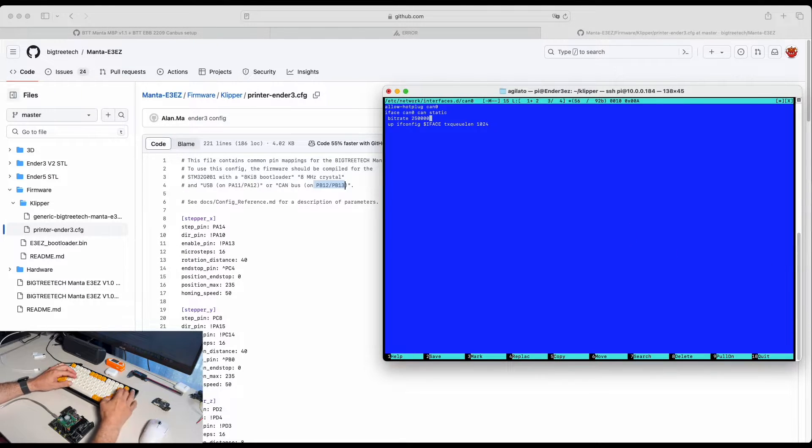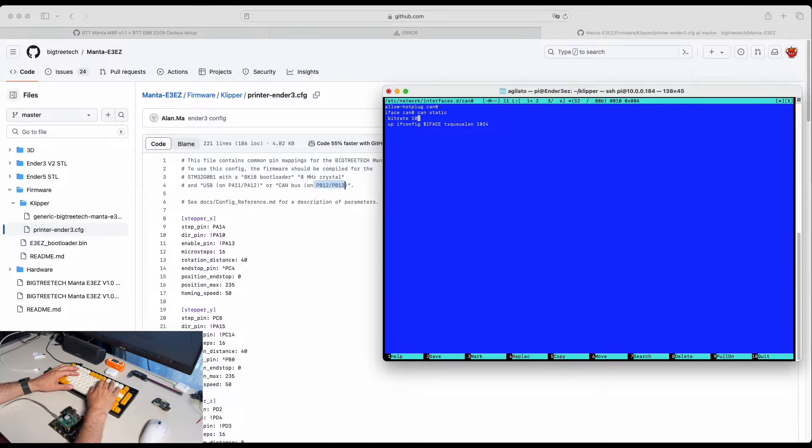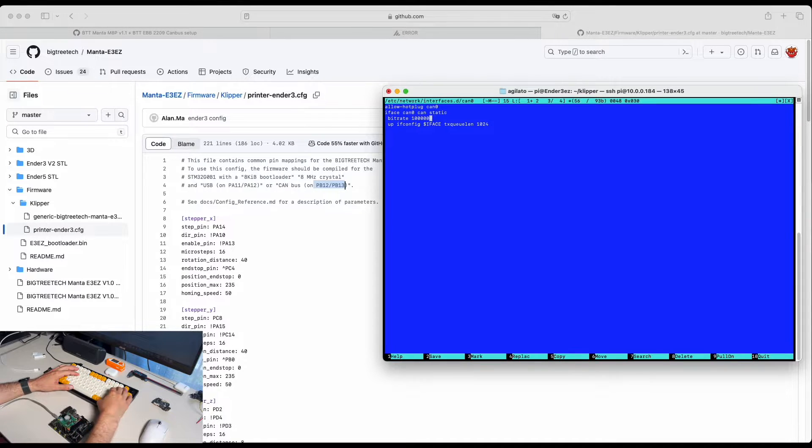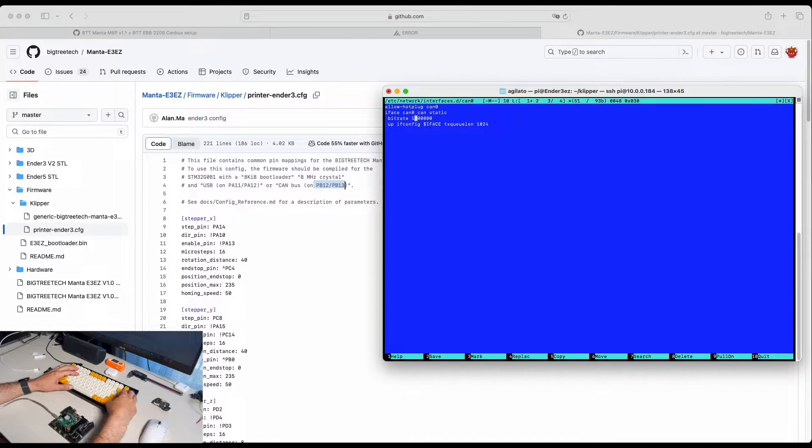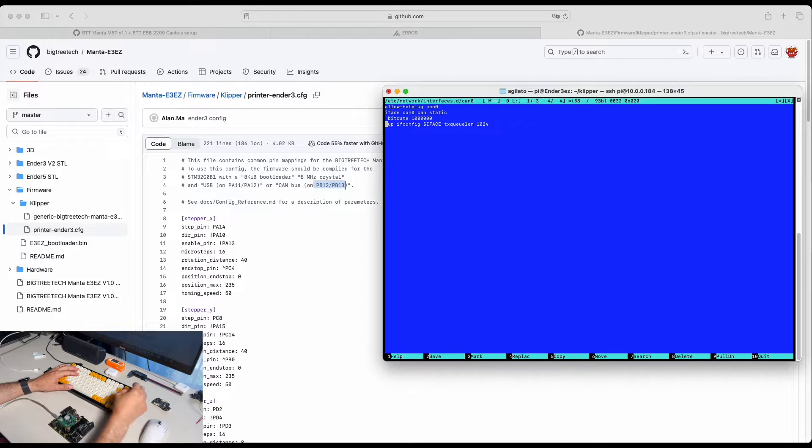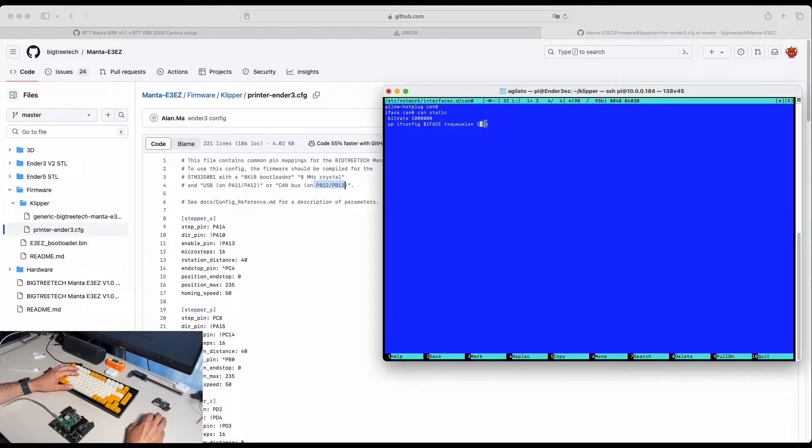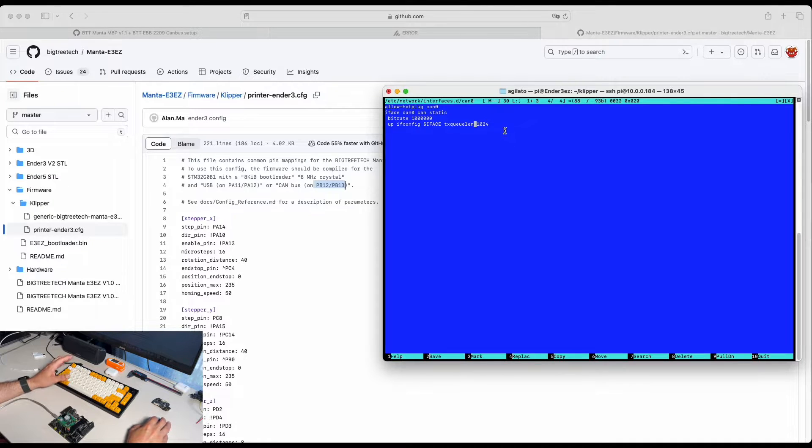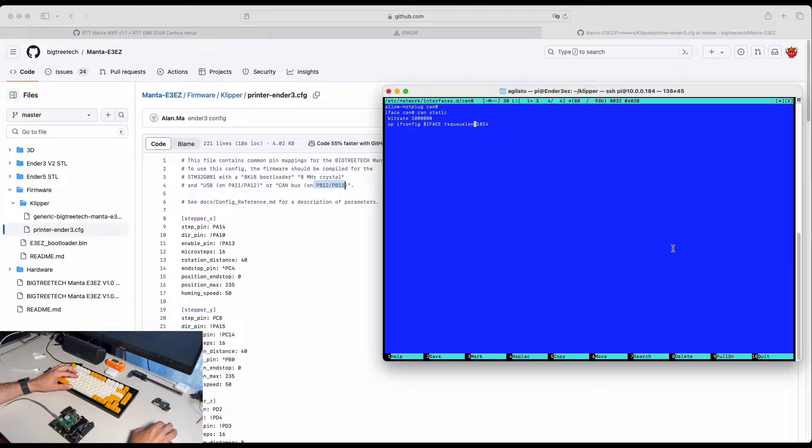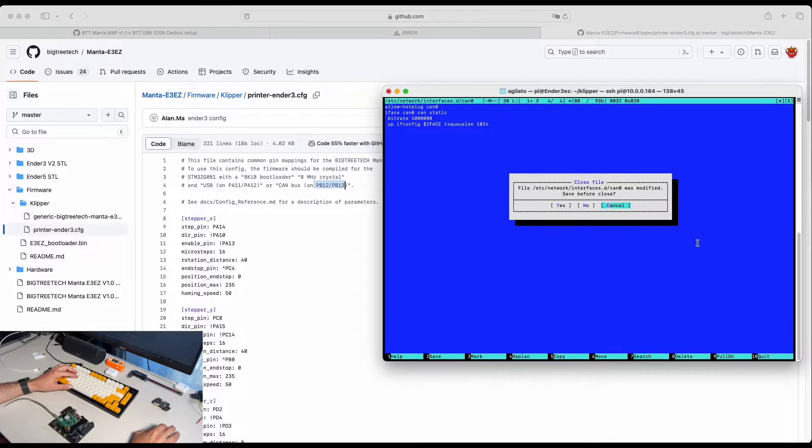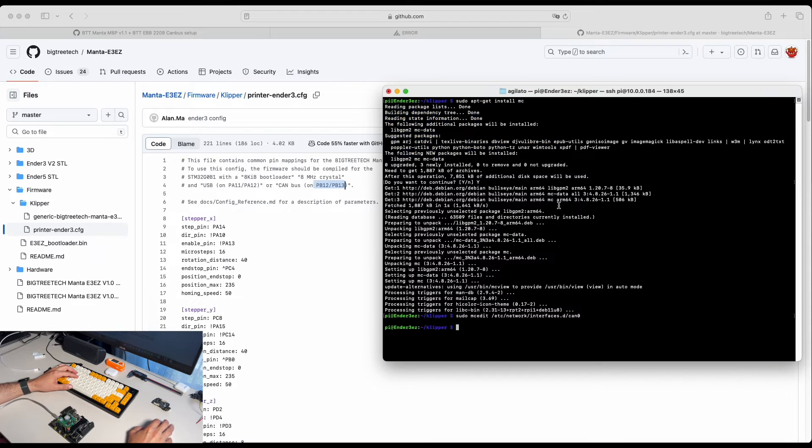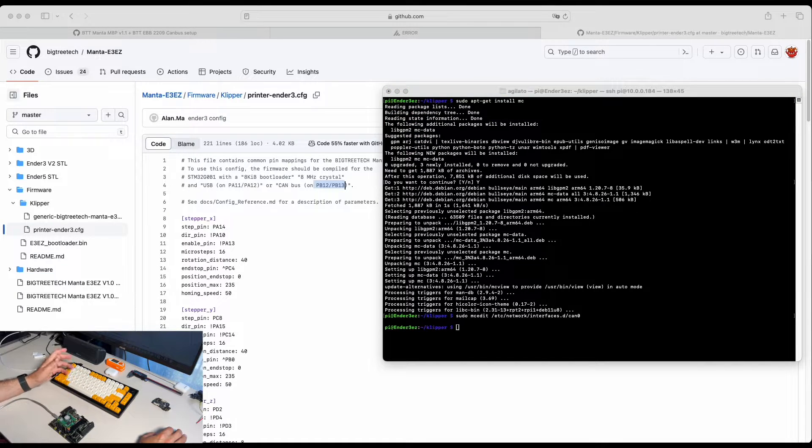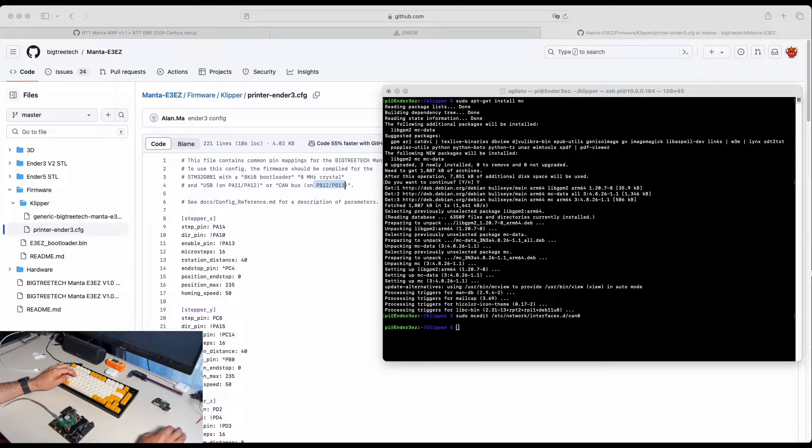This is a CAN bus interface we need to create. In our setting we have used a million speed. Because again we want to avoid microsteps issues. And very important this value to be 1024. Otherwise you might have issues connecting CAN bus devices. So we click quit, save.